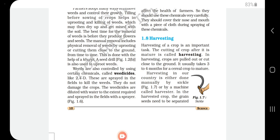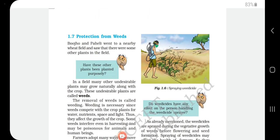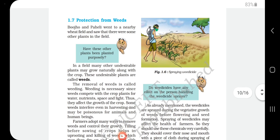Weeds can also be controlled by using certain chemicals. One method is by manually removing unwanted plants, and another is by using weedicides. Weedicides are chemicals used to kill unwanted plants specifically. They are sprayed in the field to kill the weeds and do not damage the crop. The weedicides are diluted with water to the required extent and sprayed in the field with a sprayer.